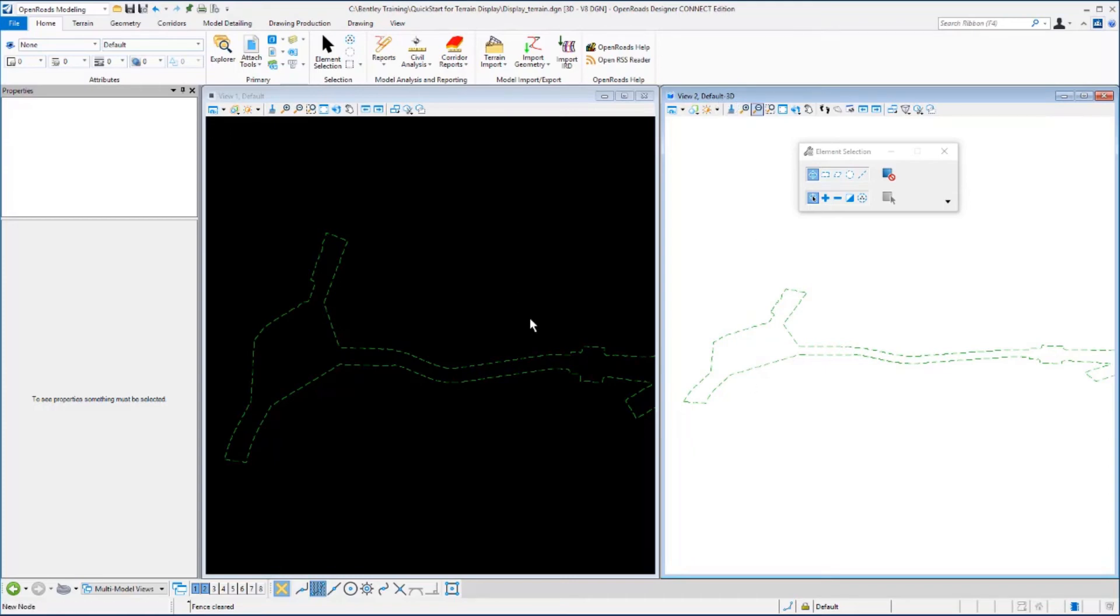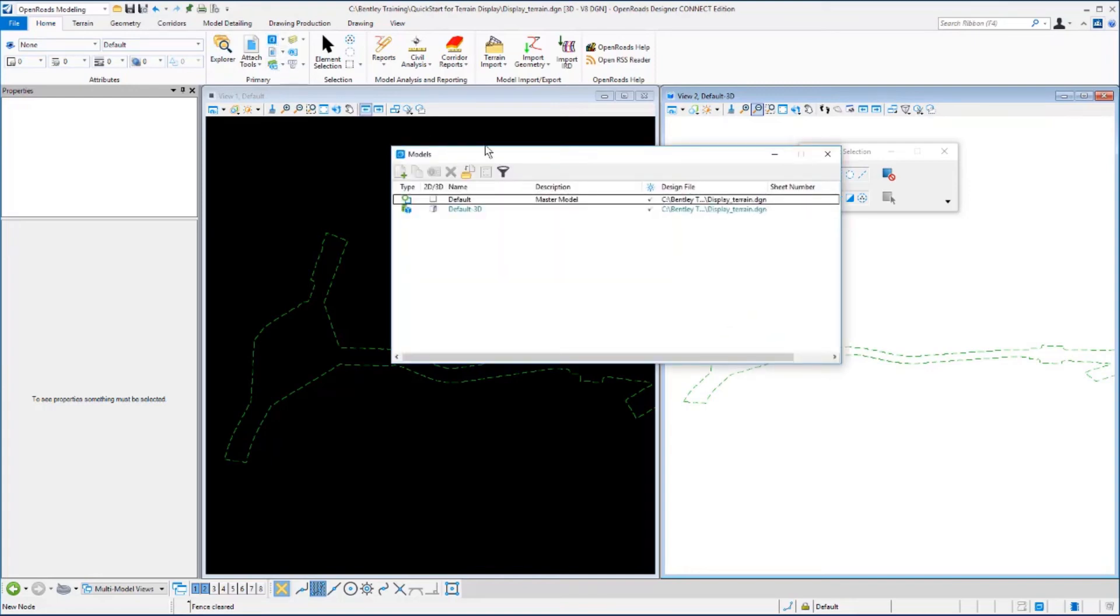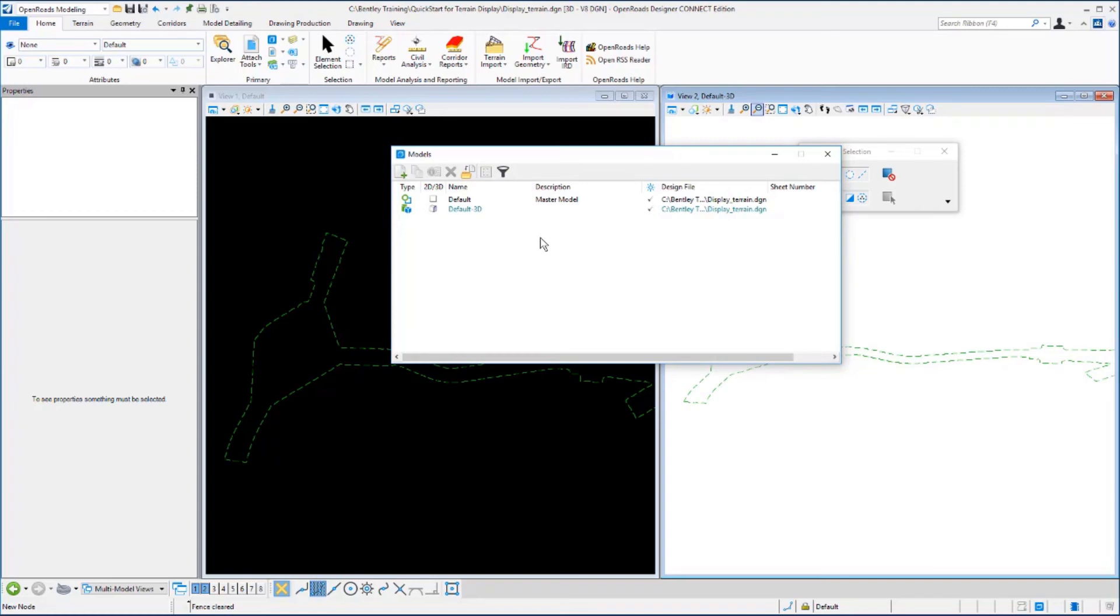Now let's review the models that are in this design file. On the Home tab, in the Primary category, we want to select the Models tool. This will bring up the Models dialog. Note that models can be 2D or 3D. It's important to realize that even though we started with a 2D design file, it is possible to have a 3D model available in the same design file.